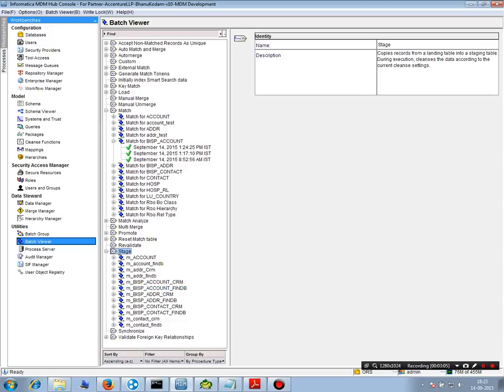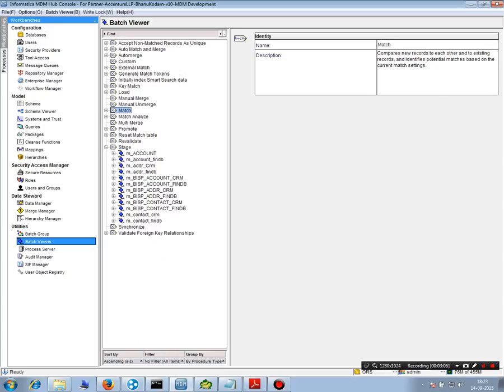So that's about the stage process. Thank you very much for listening. That's it for now.